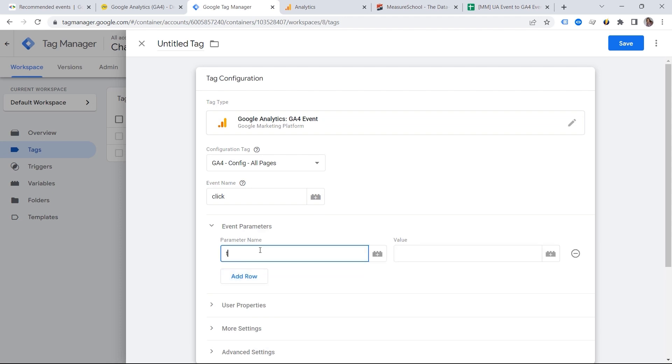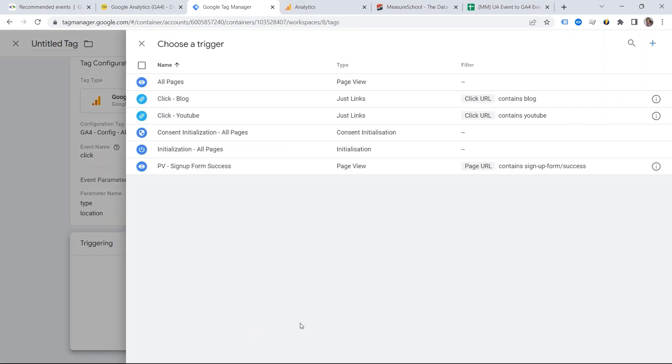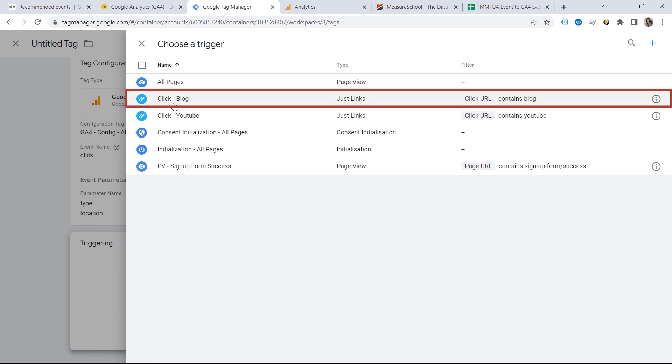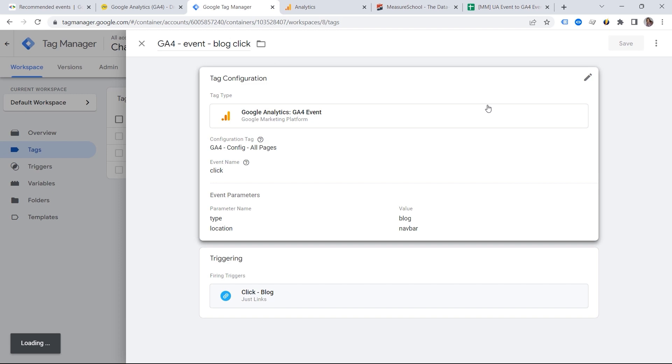And again, we can use our parameter which is type. And now this will be blog. And then we can provide the second parameter which is location. And this time it's in the navbar. And we can attach our trigger and provide the event name.